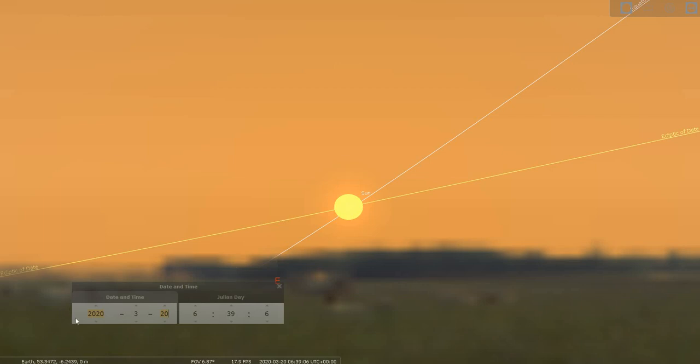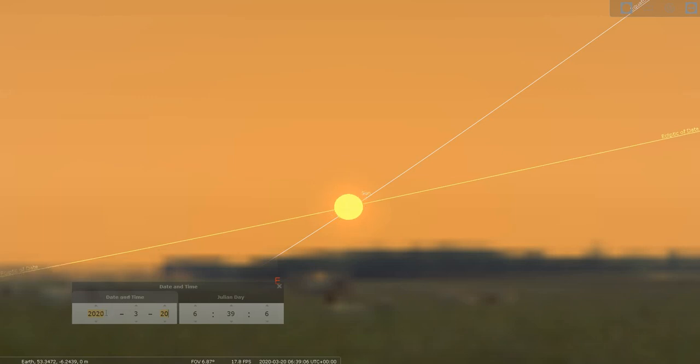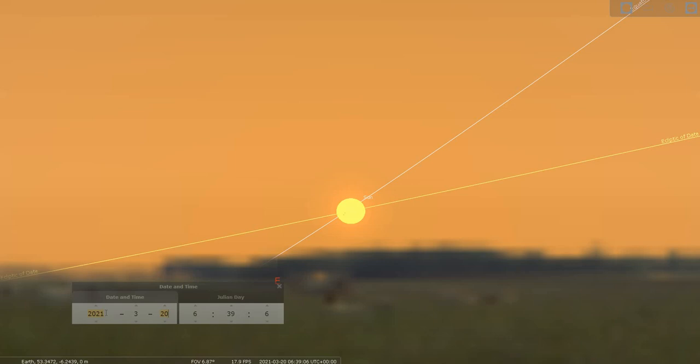Now watch what happens. I'm going to go forward through the years here just very slightly so that you can see that the Sun's position actually changes slightly. Watch this. In 2021 the Sun, you can see the movement of the Sun there, it is slightly lower in the sky, slightly beneath the celestial equator.